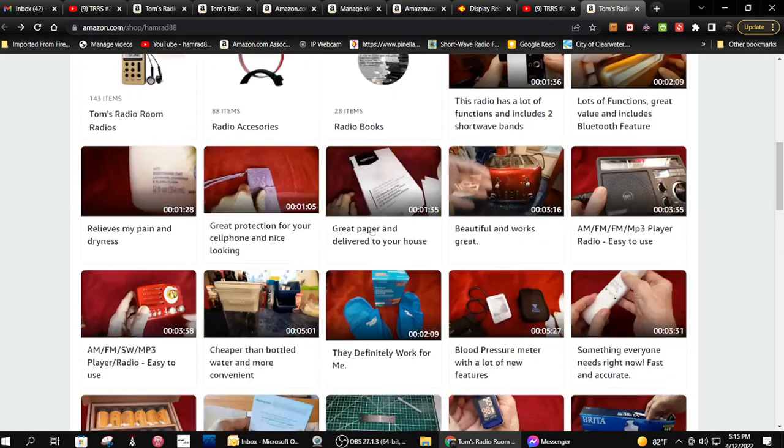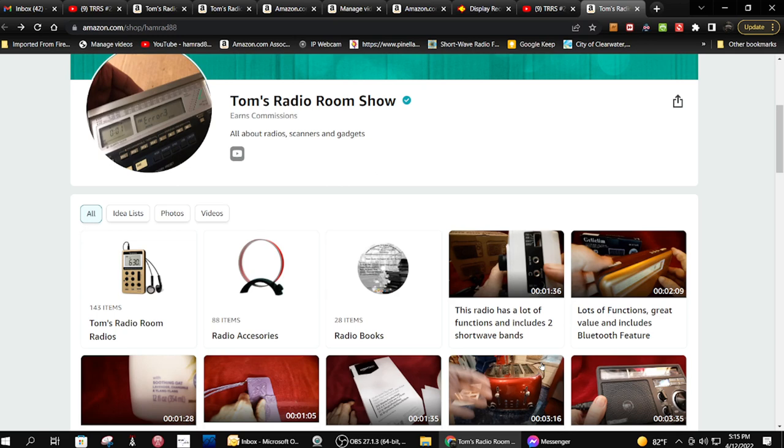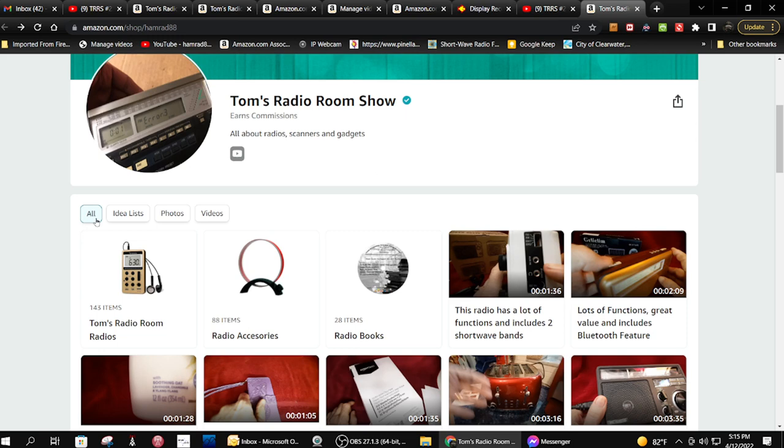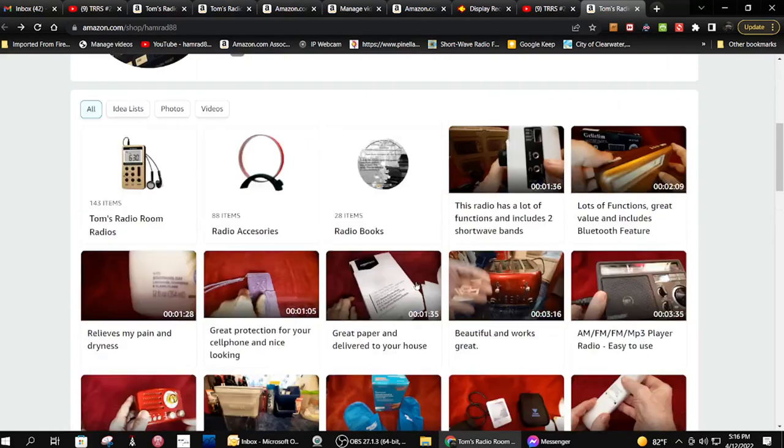Probably back when I started doing these other videos for Amazon, there's a couple of different things that you can see when you go to my Amazon store now. Right now when you go there you see everything that I have in my idea list, they call it, my photos which I don't have any, and my videos.